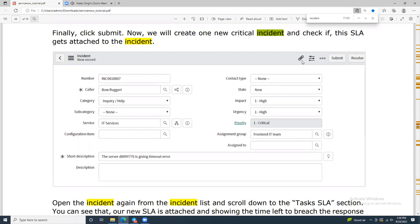This is how you are going to create a real-time ticket. I had an issue with the ServiceNow application, otherwise I would have shown you in a live class how it is created. In the PDF I provided, there is a trial version where you can log into ServiceNow and create a ticket for training purposes.